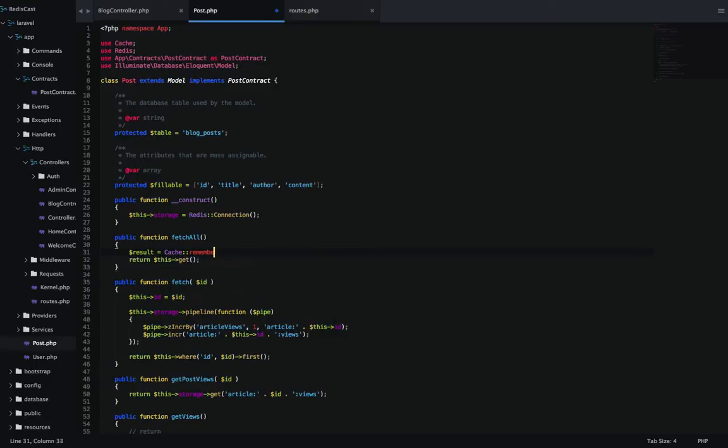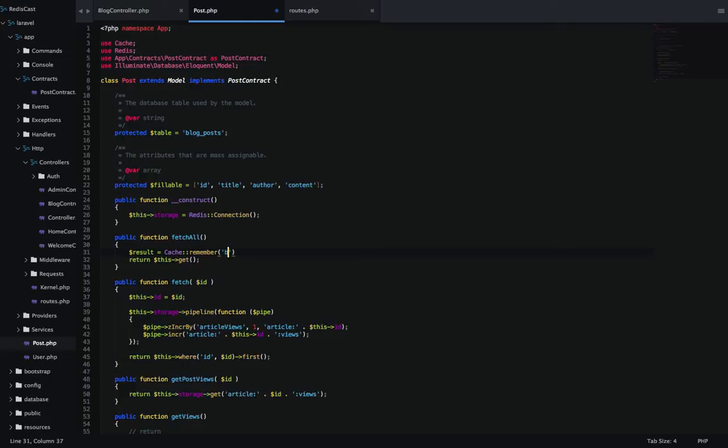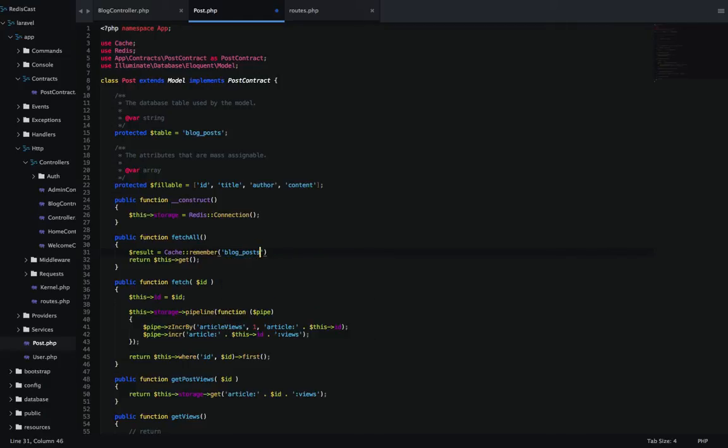Then all you have to do is call cache remember and we're going to give it a key. I'm going to name this blog posts cache. And then the second parameter is how long you want to store it for. I'm going to put one for one minute. You could put 60 for 60 minutes.